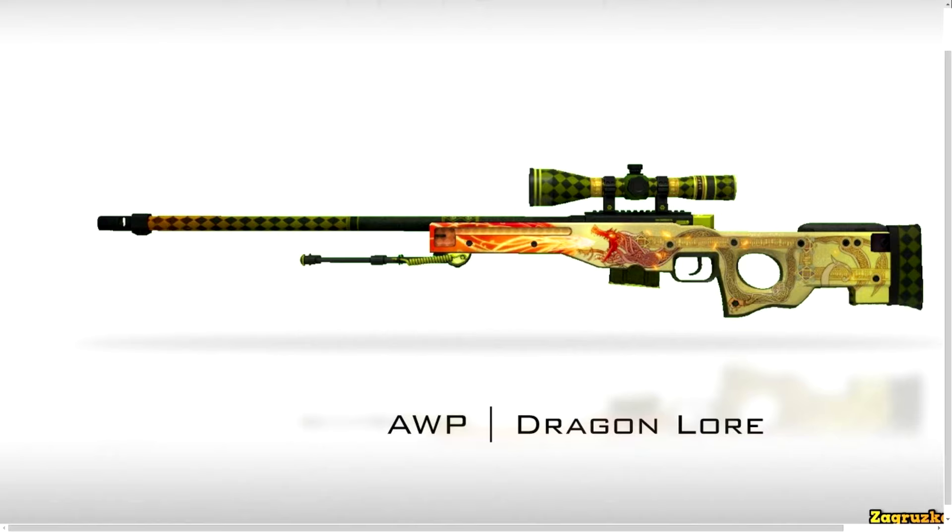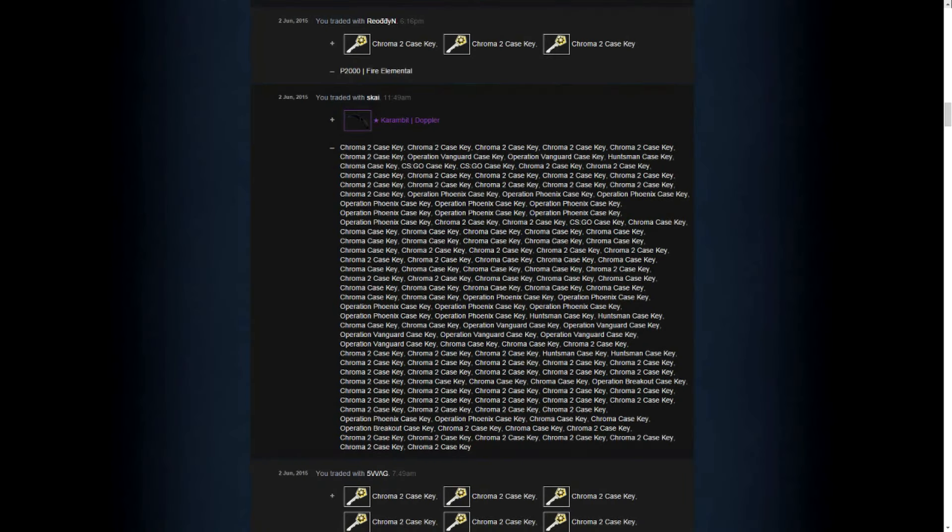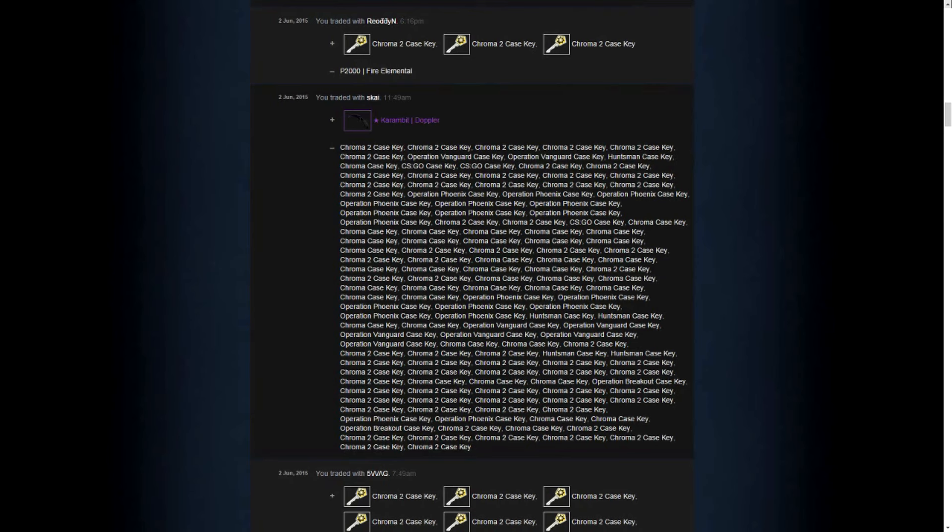Hello guys, it's Martin again and welcome to the 4th episode of Road to Dragon Lore. As you can remember, last week we left off with about 164 keys. In our stash we had a Karambit Doppler, a P2K Fire Elemental and 16 keys.